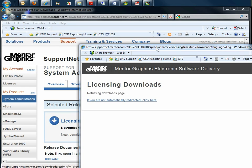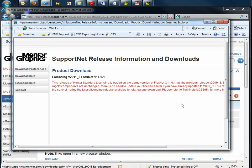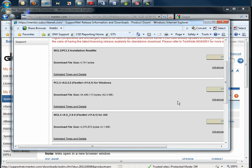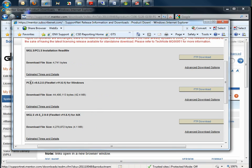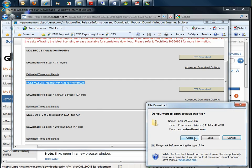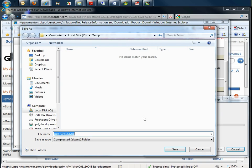From there, you'll be presented with a various list of platforms supported by the licensing software. You'll want to choose PCLS for Windows. Click the FTP Download and save this zip file somewhere to your local hard drive.